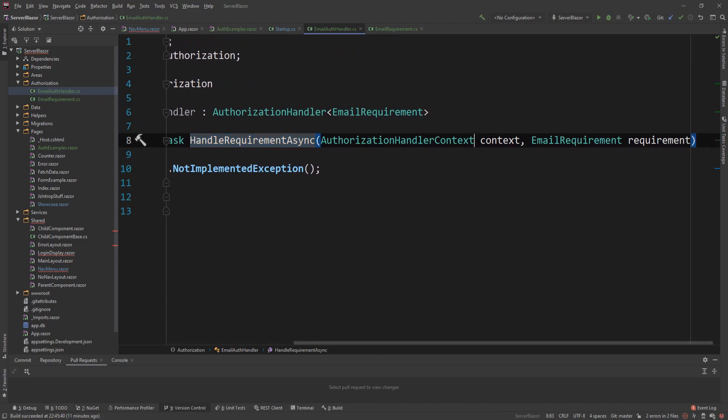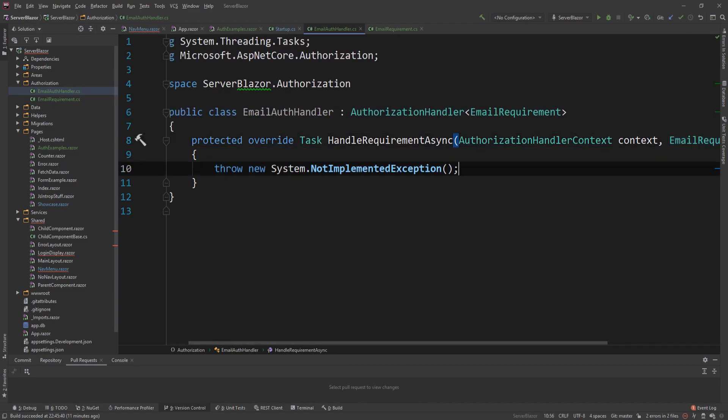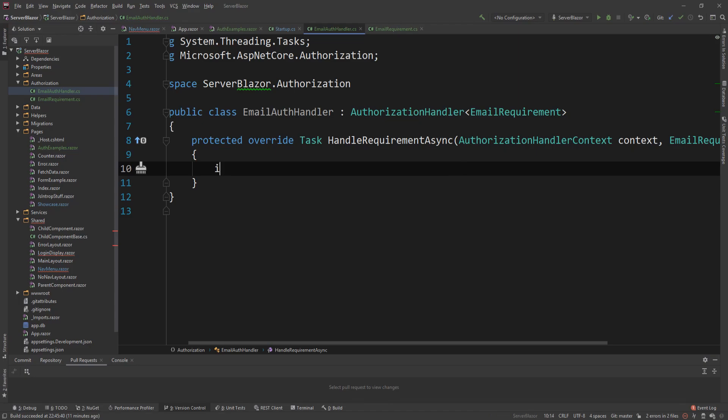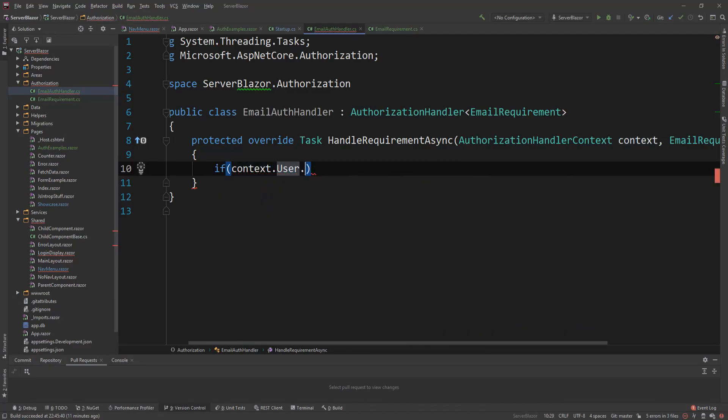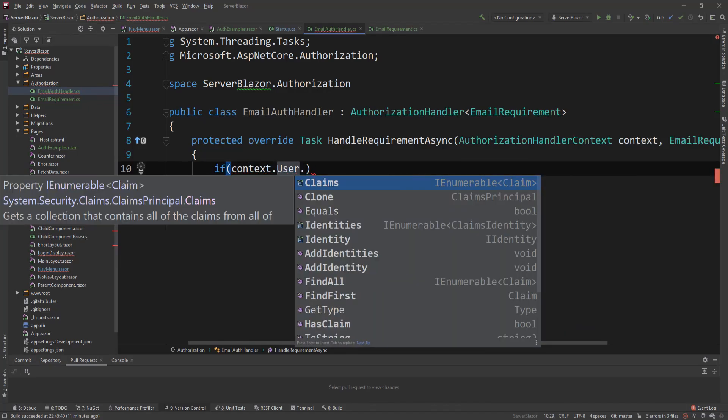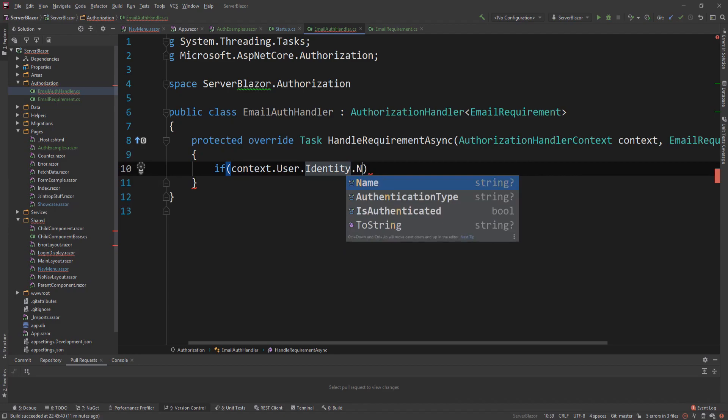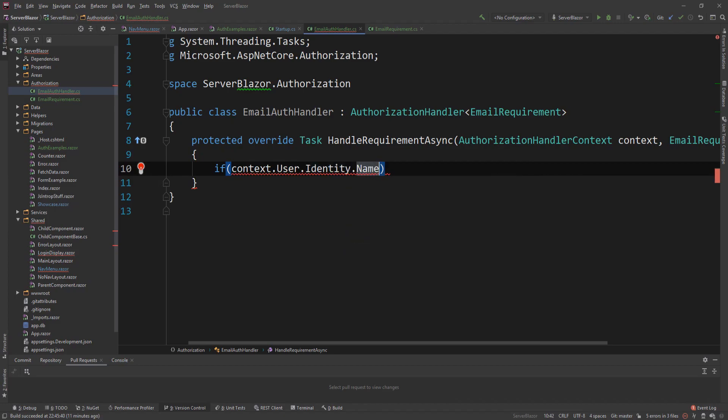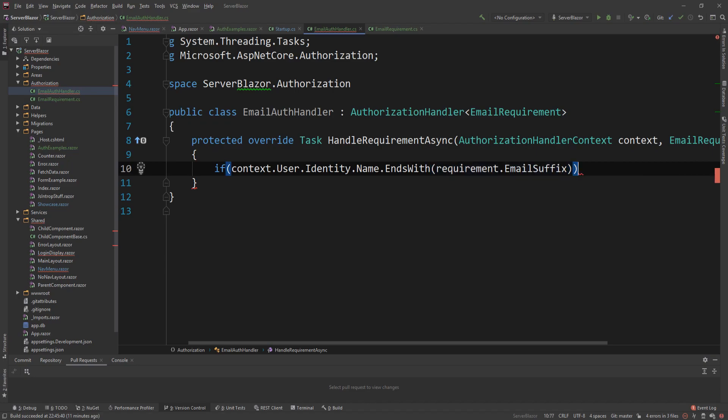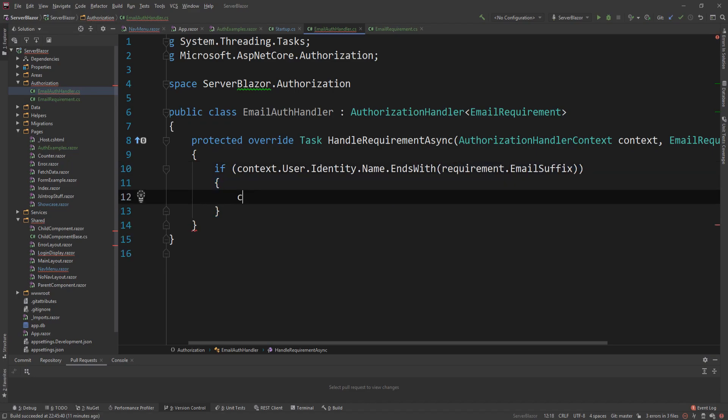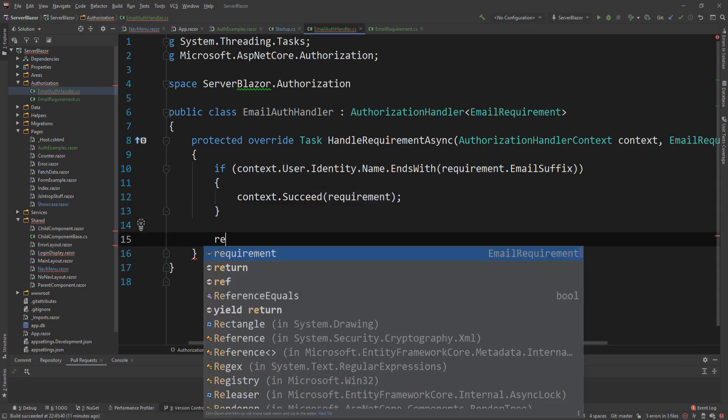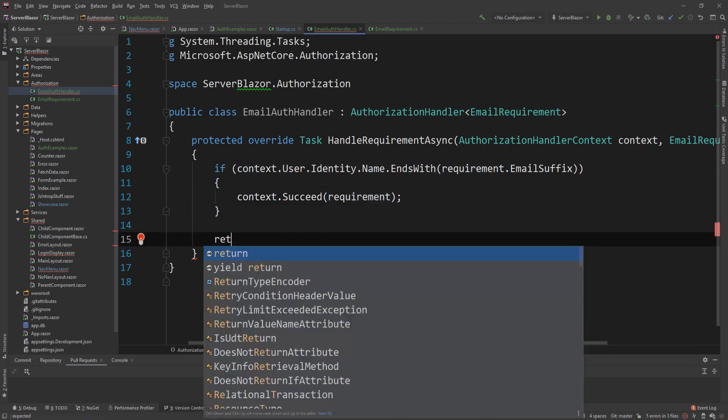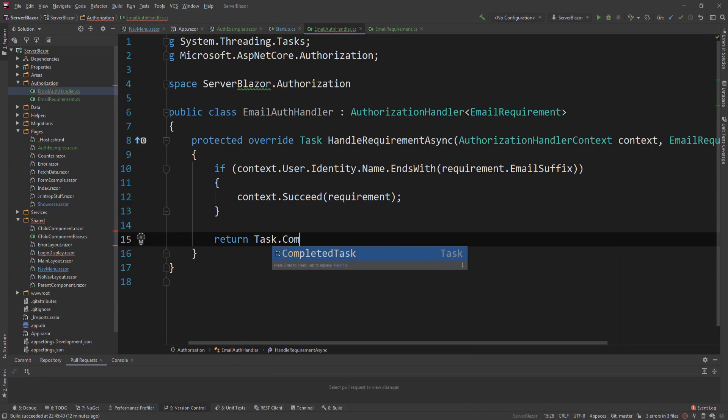And as you can see, it has the authorization handler context and the requirement itself. And the coding here is very easy. I just want to check that the user for a specific context has an email that ends with admin.com. So if context.user. And the user is accessible here. So you can get the claims, the identity, everything. I'm just going to say identity.name. The name is the email in our application. Ends with. And then requirement.the specified suffix. Then context.succeed requirement. And we're going to say that this requirement was successful. And we can just return here the task.completedTask.